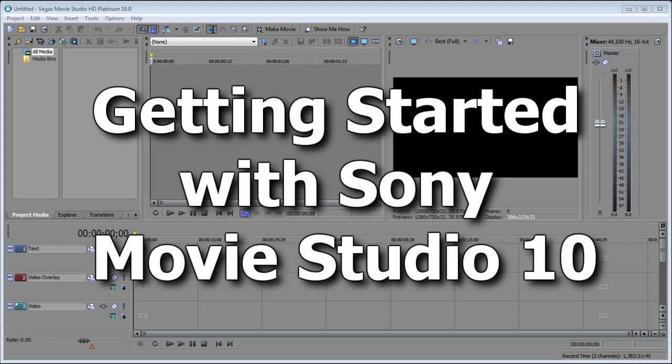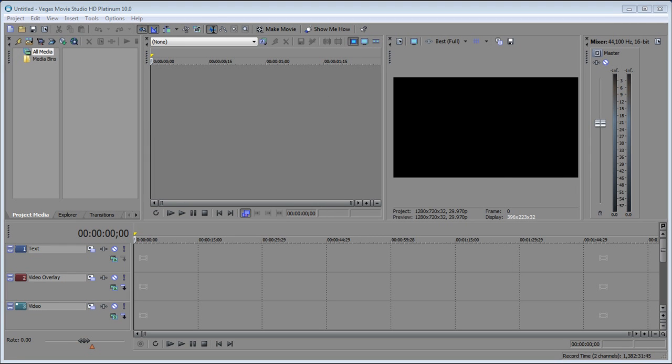Hi, I'm Bill Myers, and in this video tip, I'm going to show you five steps to getting started with Sony Vegas Movie Studio Platinum 10. Let's get started.